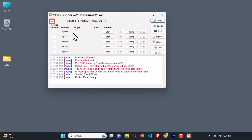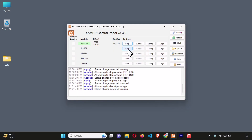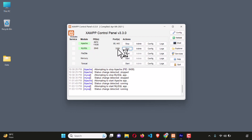Here you can see the services listed: Apache, MySQL, and FileZilla. But these packages are not running at the moment. There is a Start button — to run the Apache web server, click Start. Once you can see it is green and the port number appears, that means the web server is running. We also need MySQL database for building dynamic database-driven applications, so click Start for MySQL as well. Now MySQL database is running.